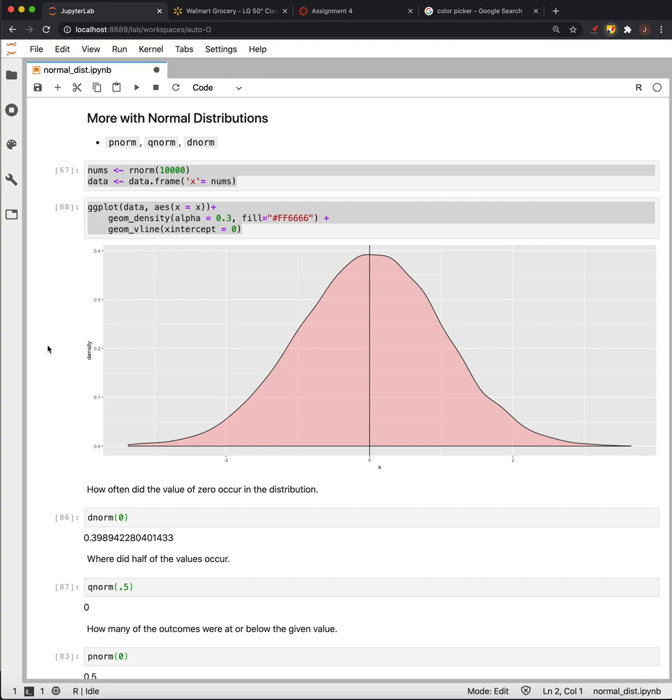We're going to look at more work with normal distributions and how we can use some of R's built-in functionality to model things that we know are drawn from a normal distribution.